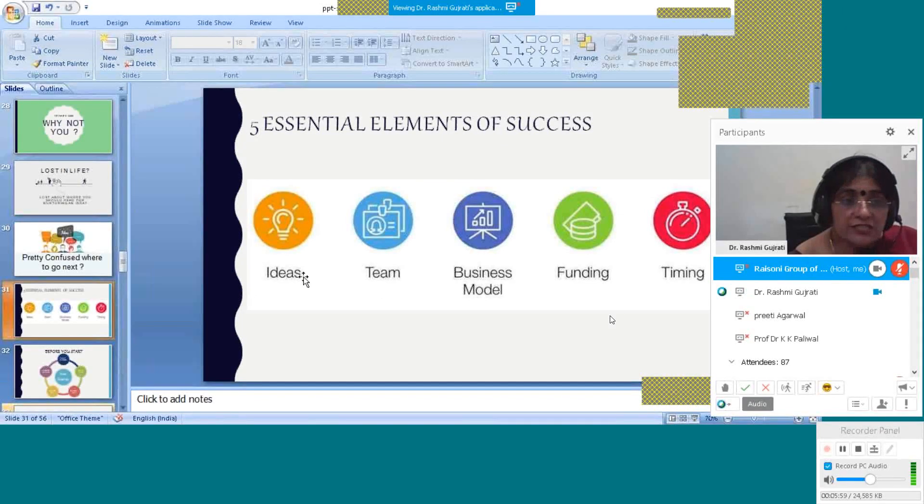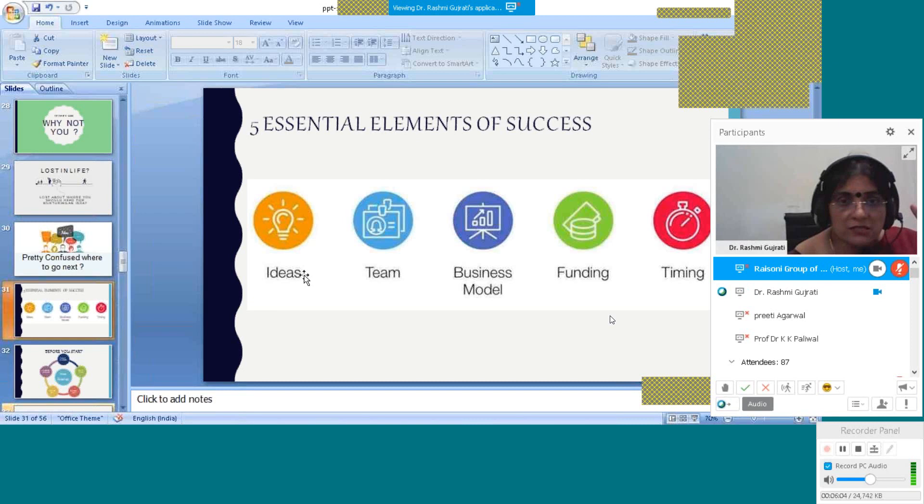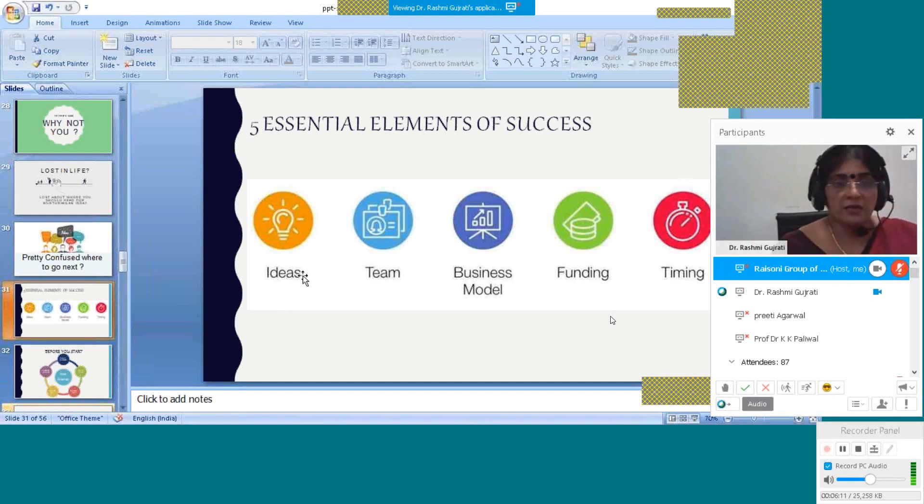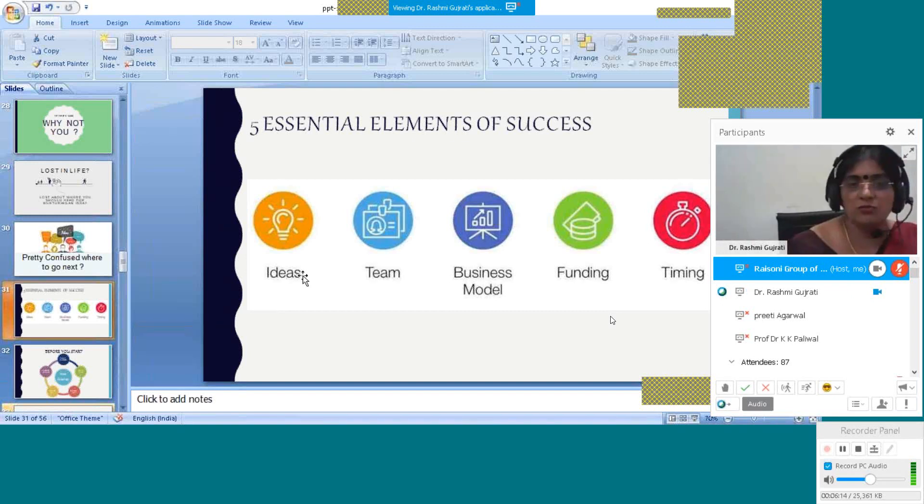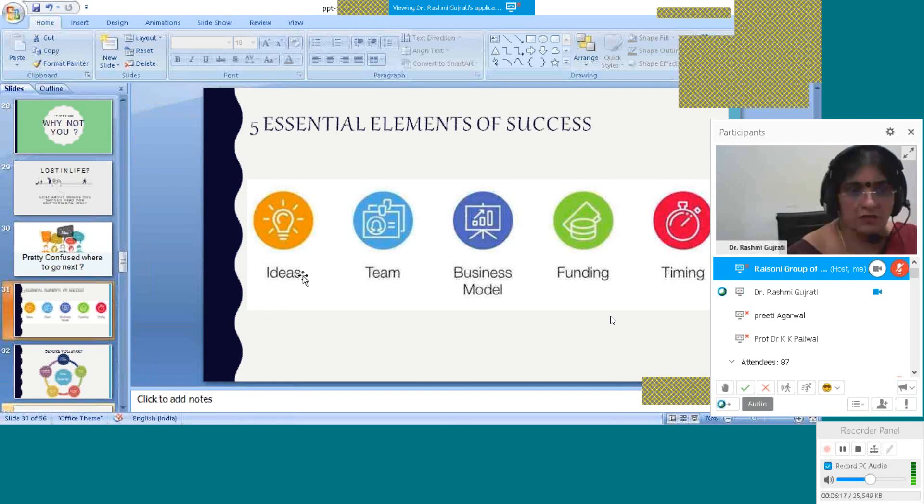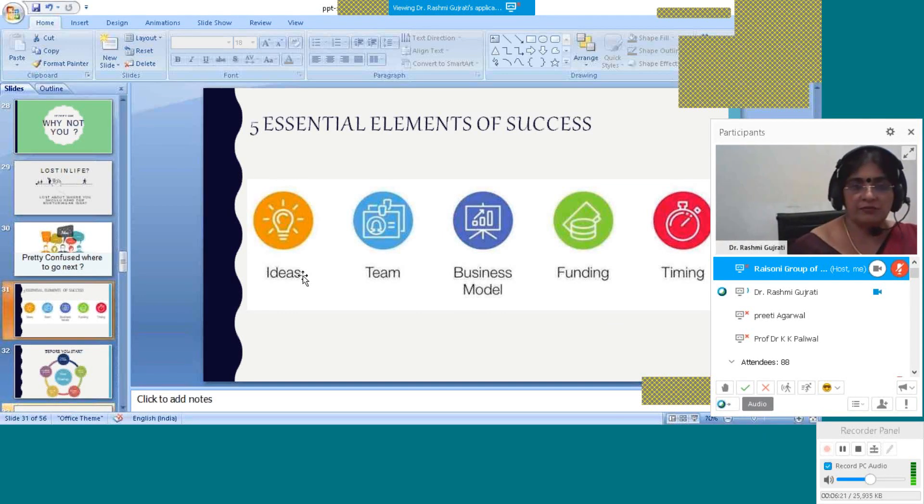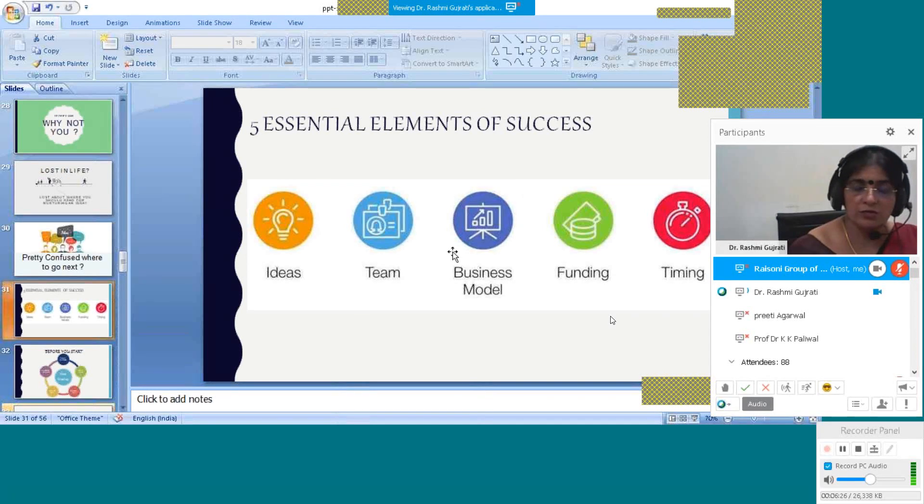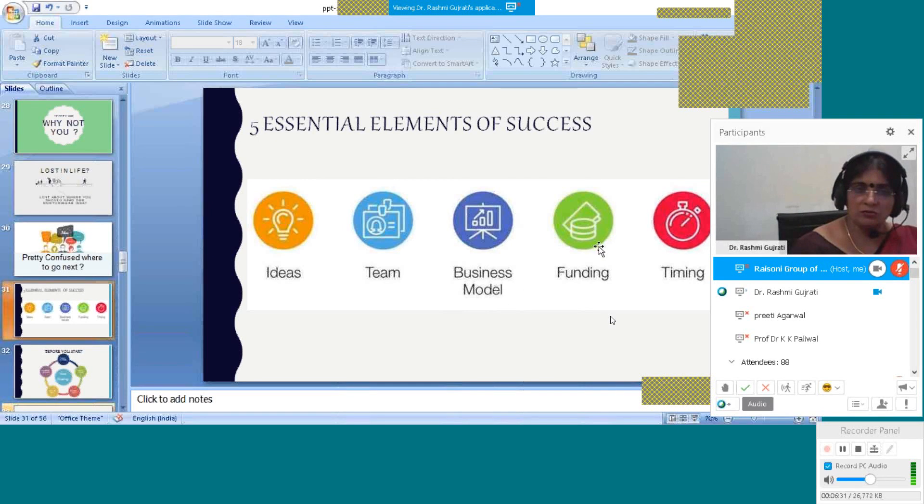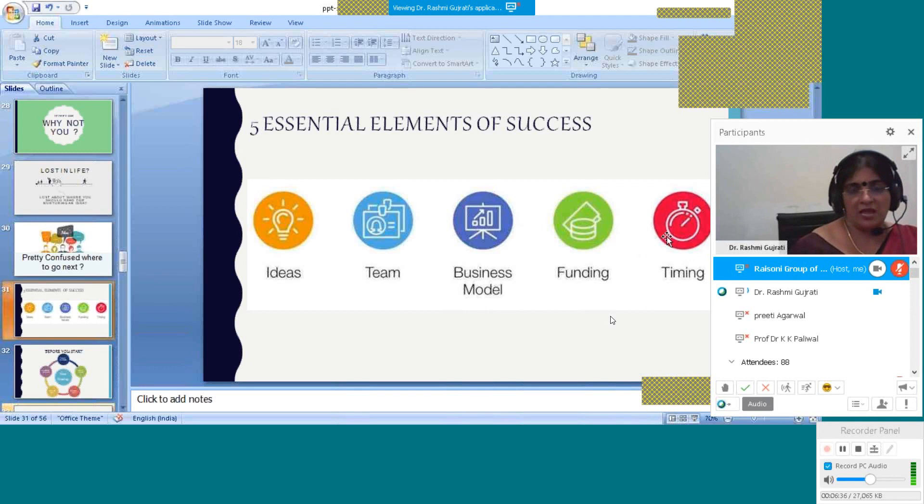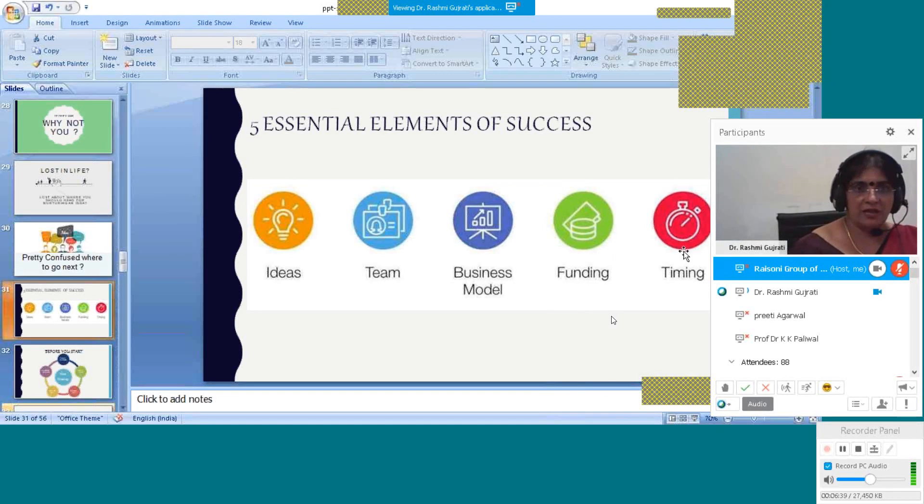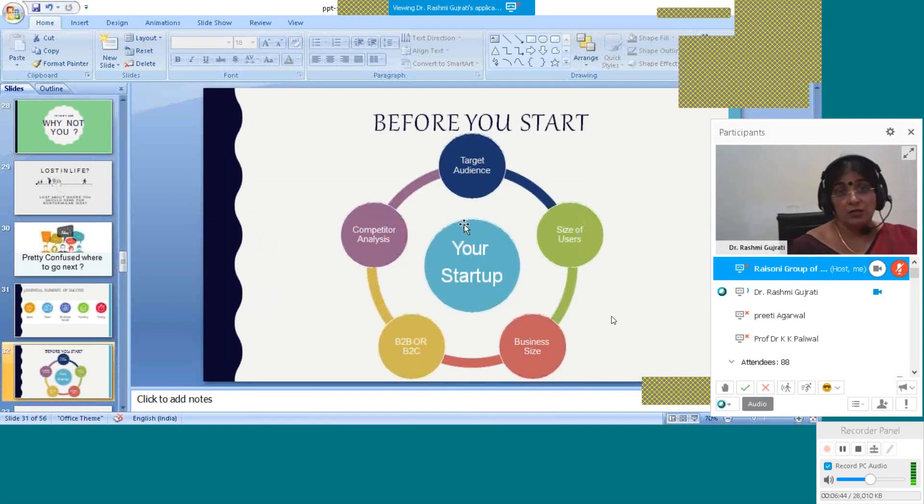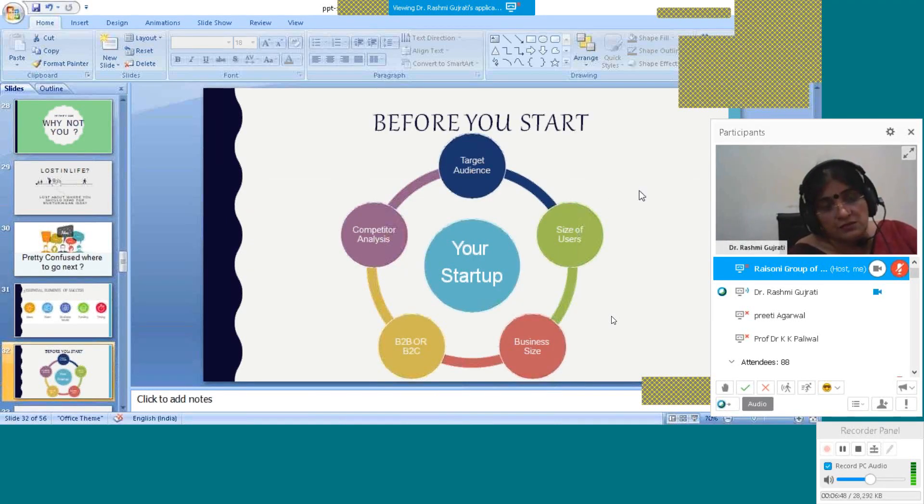First of all, you need to create an idea. I have given you this message that already business is existing. Go outside in the market, see left, right - everywhere is a business. You can pick any business, add some innovation, add technology, and your startup will be started. You need a team, you can hire. You can make a business model on which you have to work. If you need funding, the government is helping you with seed money. You need time to develop. Every business needs time to develop.